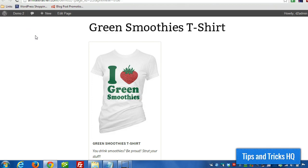Hey, what's up everyone? Keith here, Tips and Tricks HQ. I'm going to continue on here with the simple PayPal shopping cart plugin demonstration.